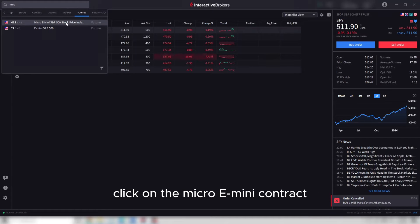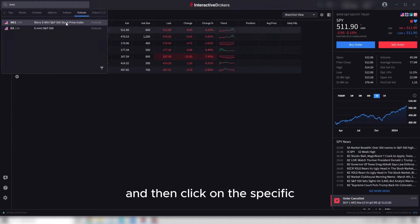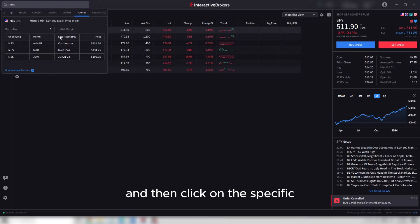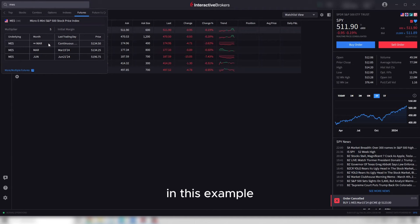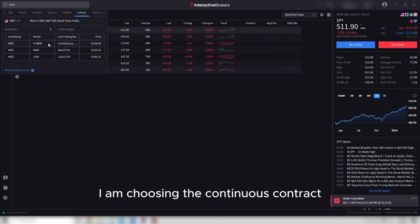Click on the specific contract you wish to trade. In this example, I am choosing the continuous contract.